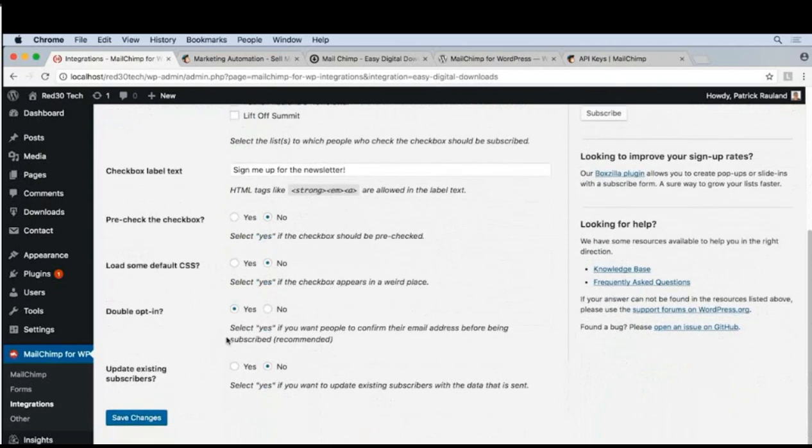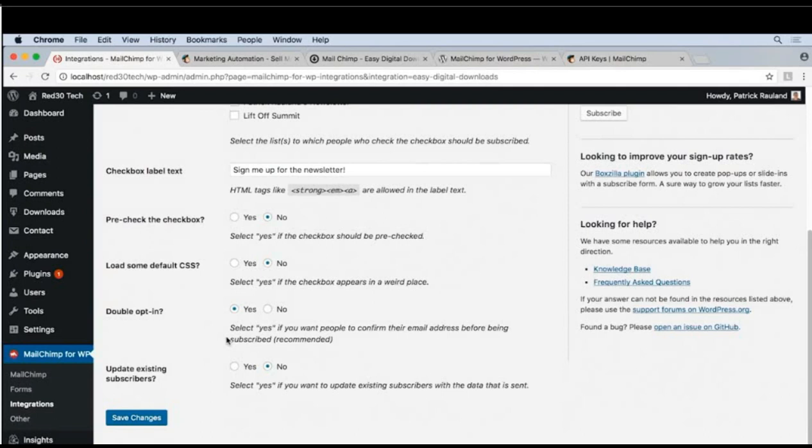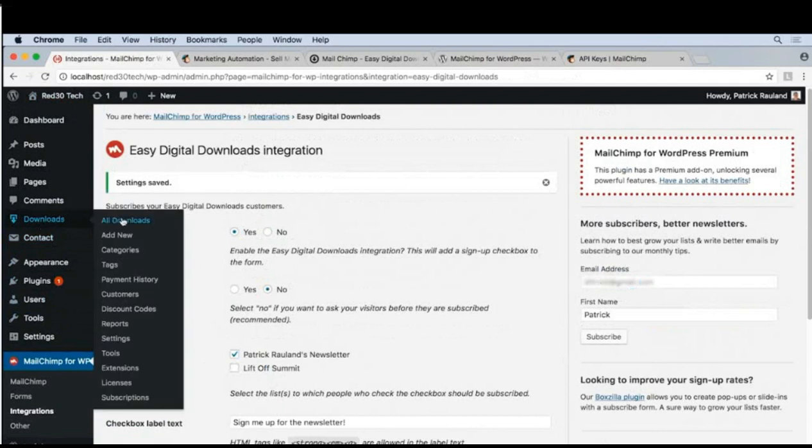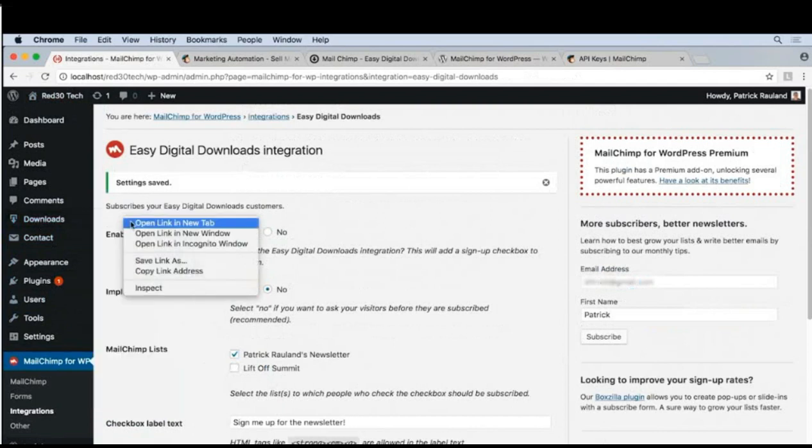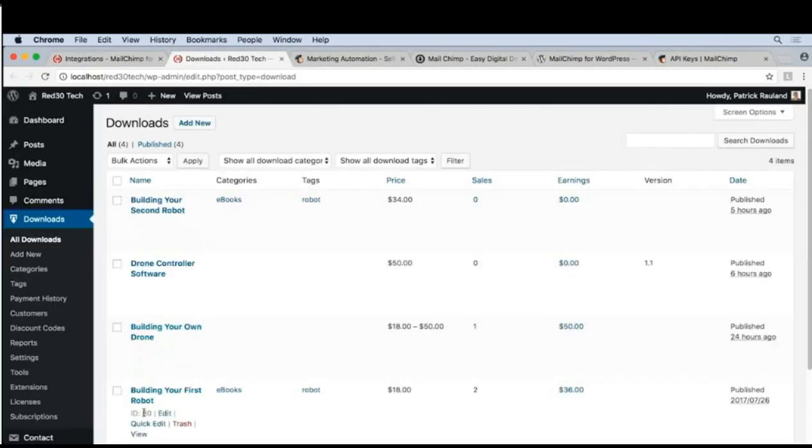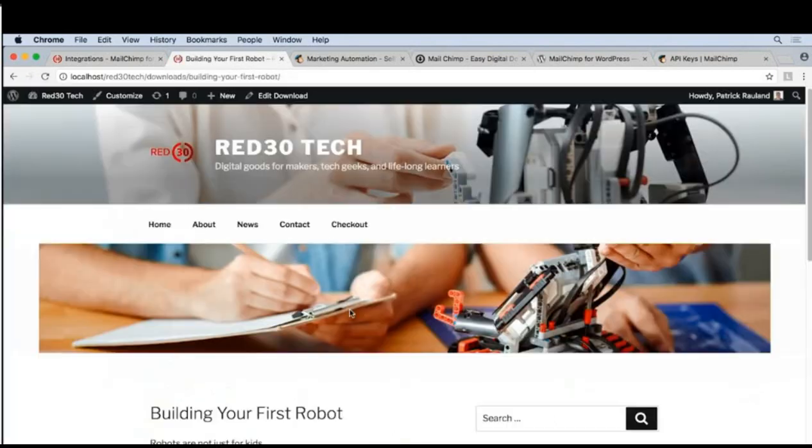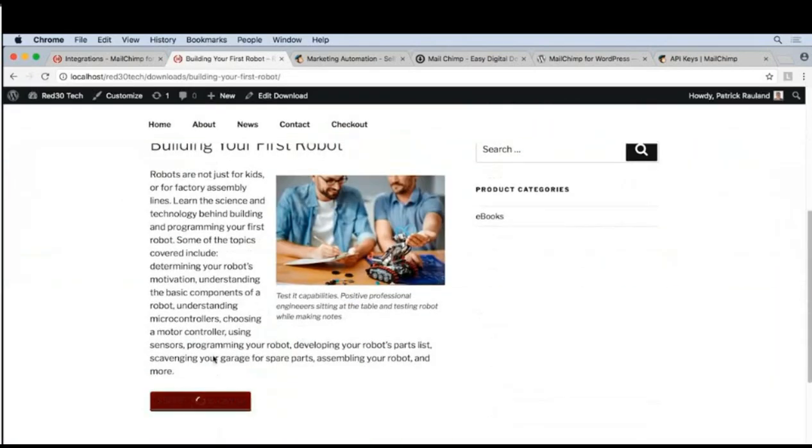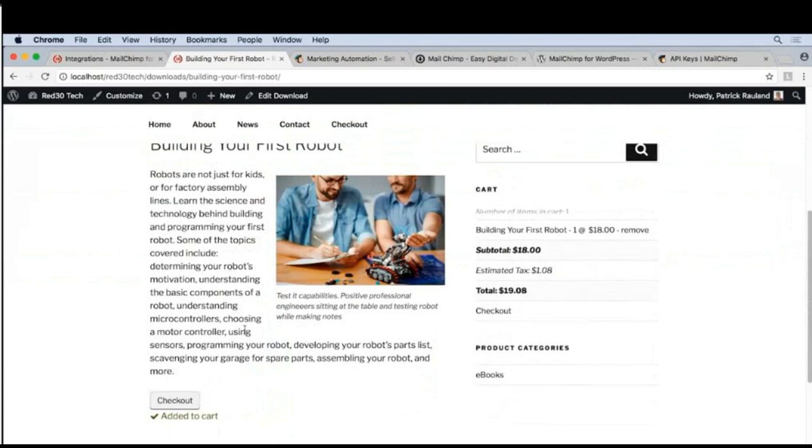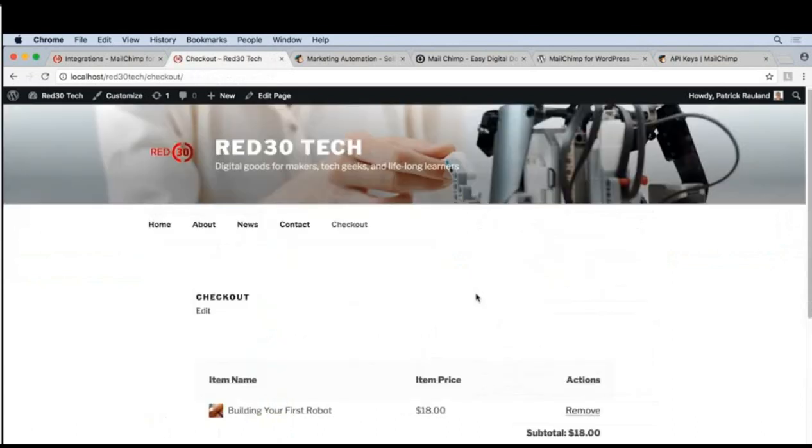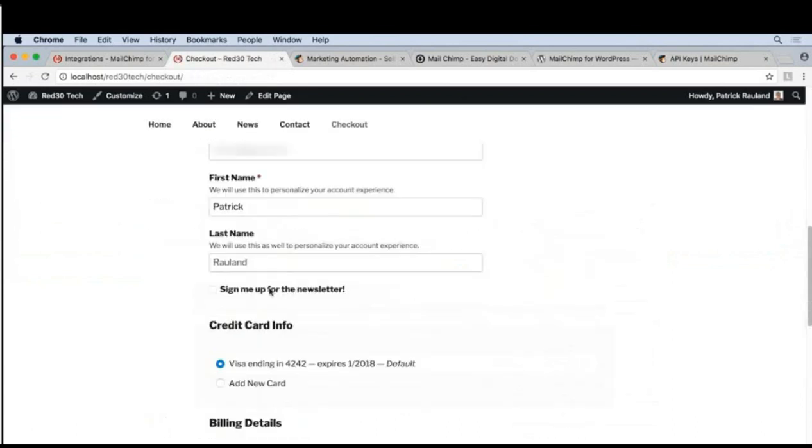We can leave all the rest of these as defaults. Let's go ahead and click Save Changes to see what this looks like. Let's go to Downloads and I'll take a look at one of our favorite downloads, take a look at the front end, and check out.